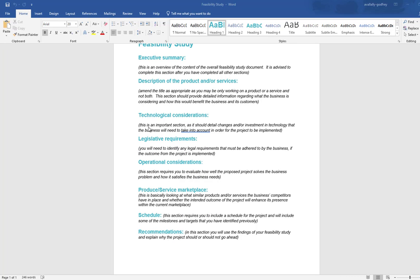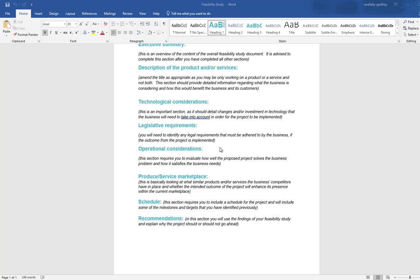The technological considerations talk about your ability to complete what it is you've been asked to complete. It talks about the ability for existing software to do what it is that is required to do and whether or not it is technologically feasible for this project to be completed. Many times people have some grand ideas but it's not actually possible to do what they want.